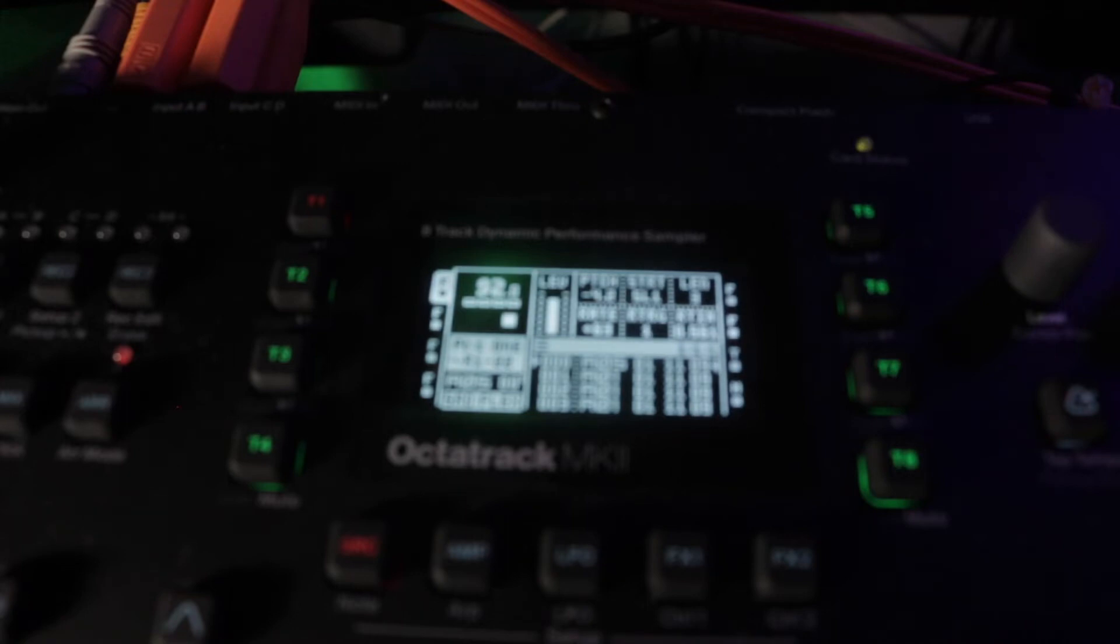The true sign of someone who's gonna keep their Octatrack forever is they do this. Yep, it's off. Goodbye. Beautiful.